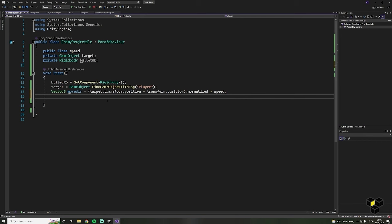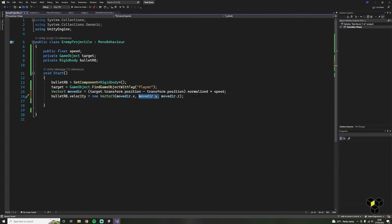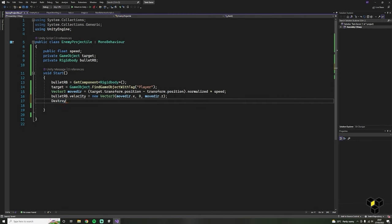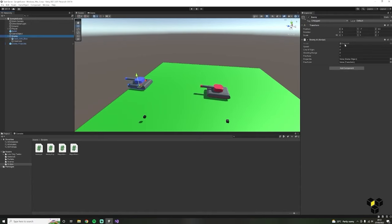Next we need to set the rigidbody's velocity — write bulletRb.velocity, with inputs of moveDirection.x, 0 and moveDirection.z. Let's also make sure to destroy the projectile after a couple of seconds using the Destroy function. Head back into Unity and set our variables — set your range to whatever you like. For example, maybe you want a close range enemy rather than a sniper. Make sure both of your projectiles are in the prefabs folder and you're assigning the prefabs to the script.